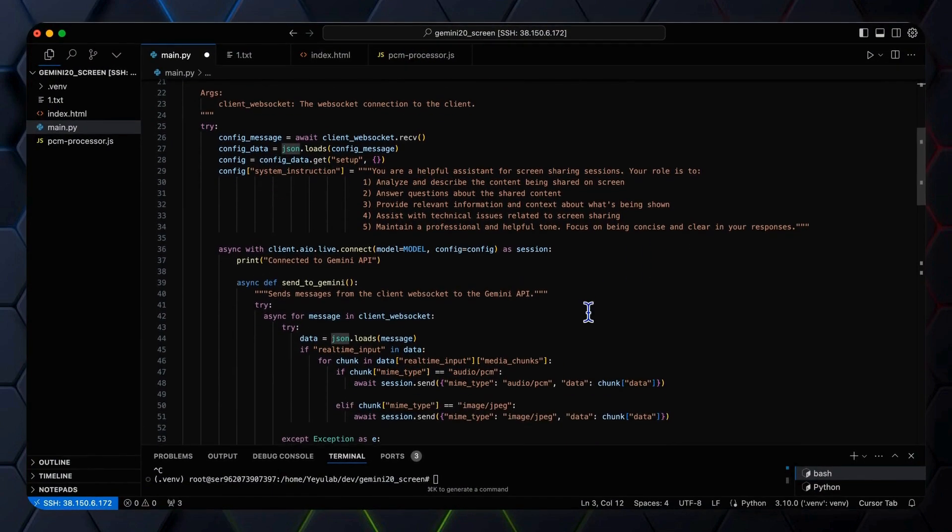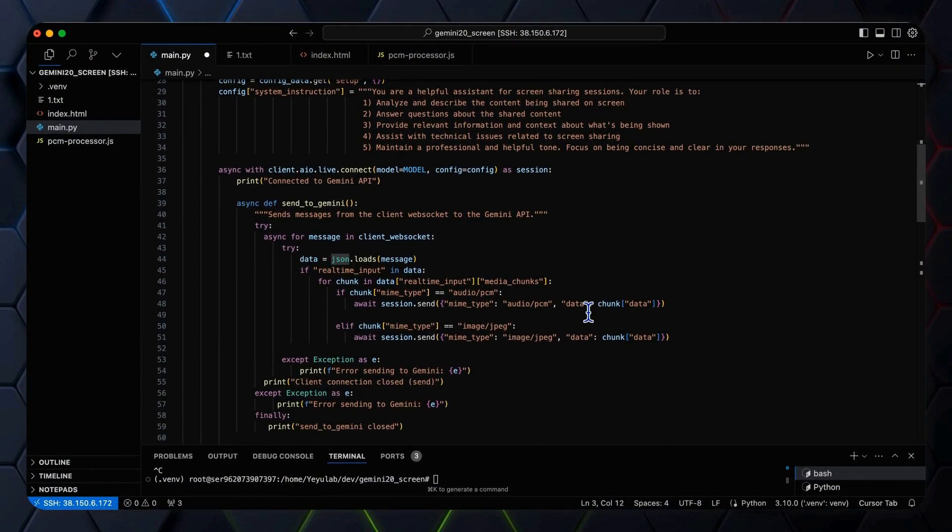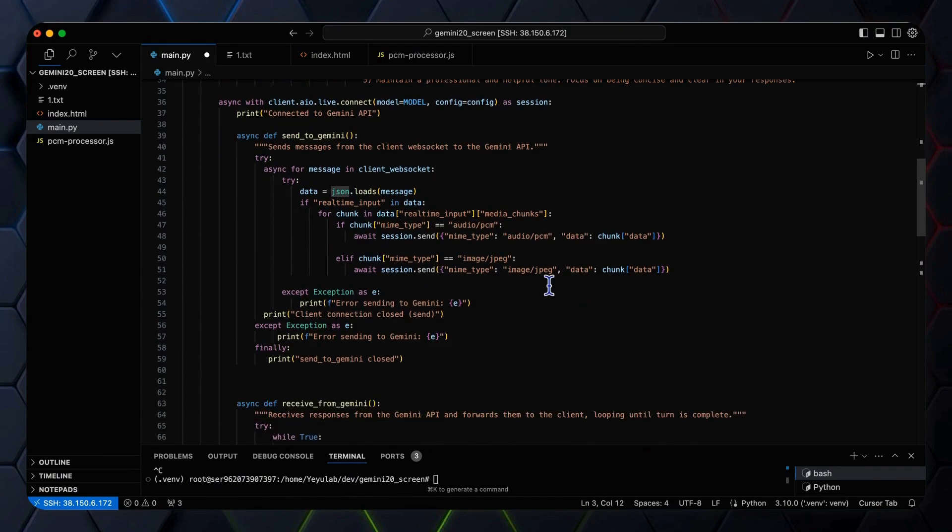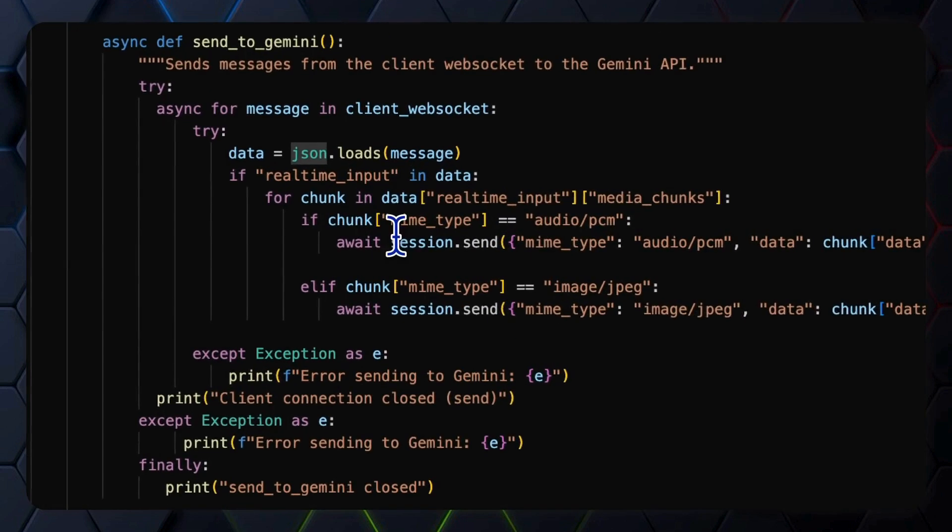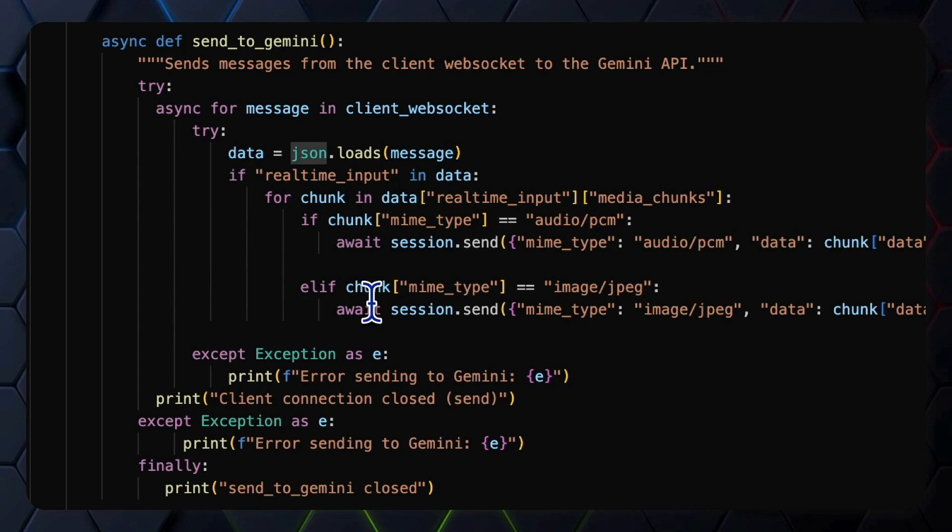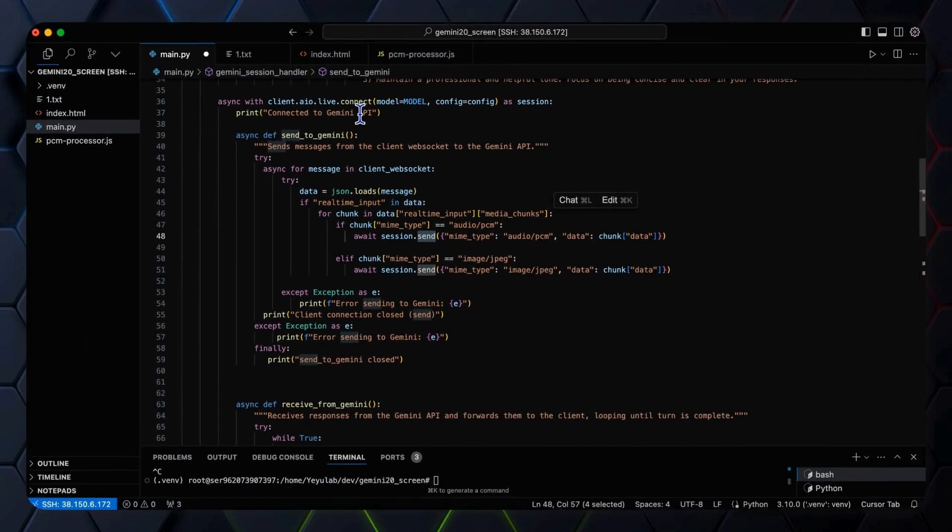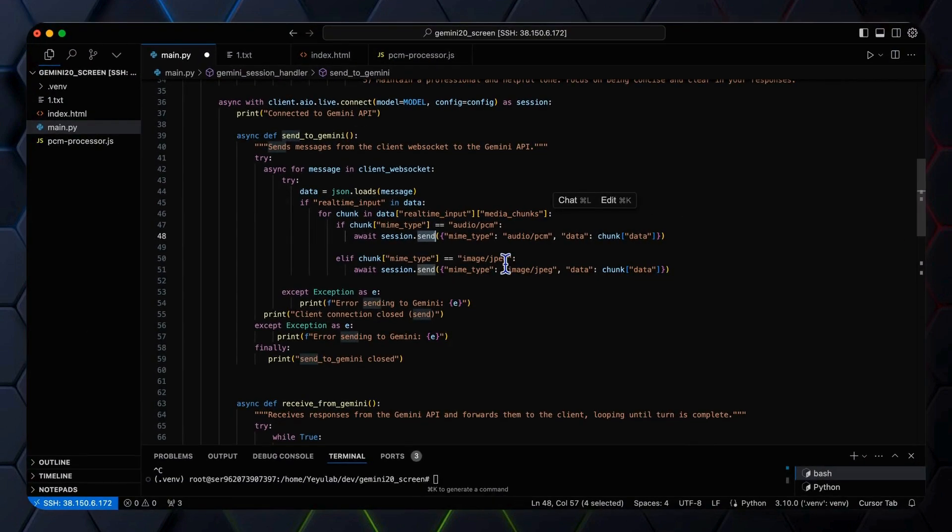After that, the handler will focus on message forwarding actions that are defined in two functions: send to Gemini and receive from Gemini. The send to Gemini function captures the messages from the client, extracts audio and image data, and sends it to Gemini API by session send method. And the session is coming from the return of the client AIO live connect method. You can see here that both audio data and image data will be sent.